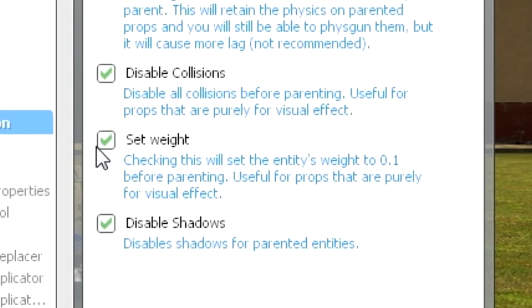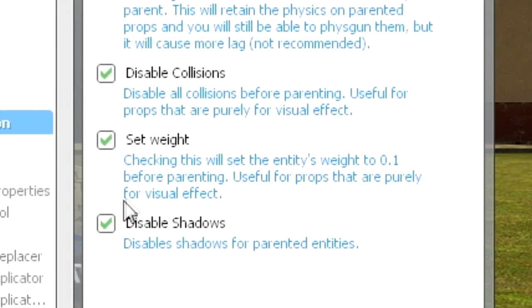You want to set the weight. If you ever used an ACF engine, you know how important weight is and you don't want any excess weight. You can disable the shadows. I just do this because shadows are annoying and can lag your PC.